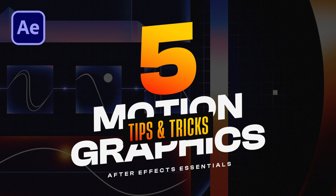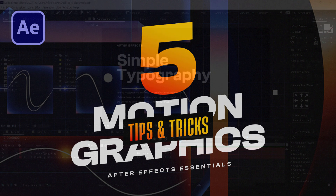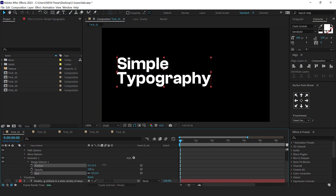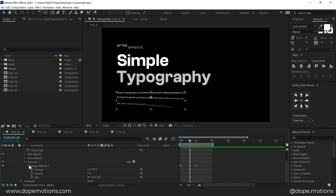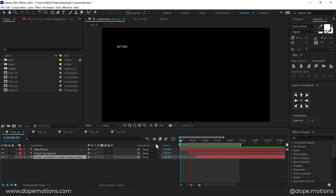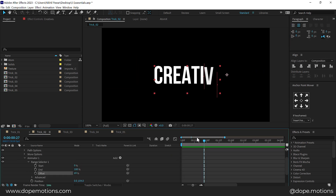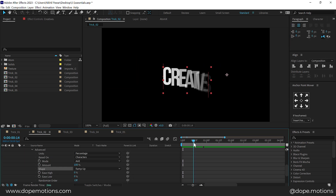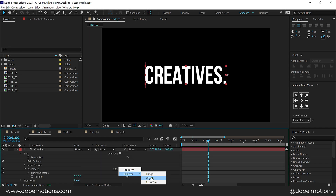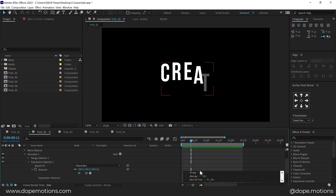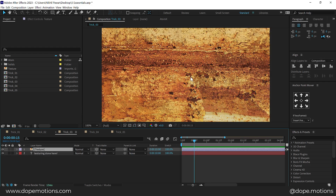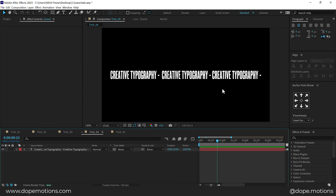In this After Effects tutorial, I will share with you 5 amazing After Effects tips and tricks to take your motion graphics game to the next level. These tips will help you create stunning visuals, save time, and keep your workflow efficient. You will be able to create professional-grade motion graphics in no time. So without any further ado, let's jump straight into After Effects and get started.